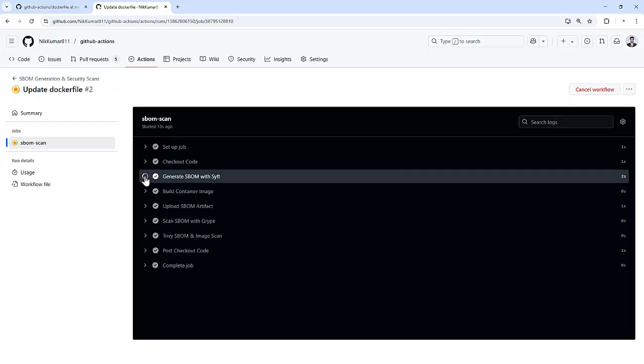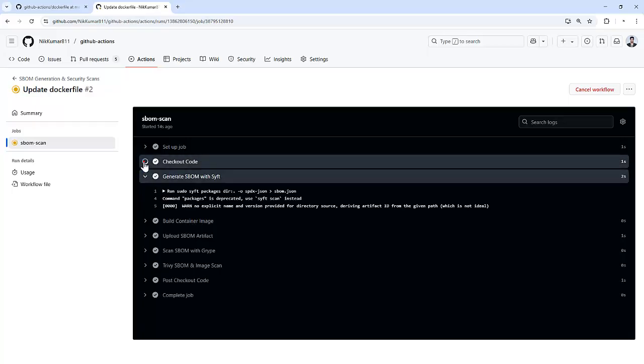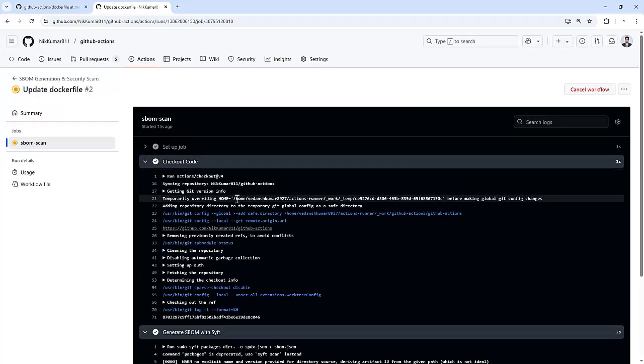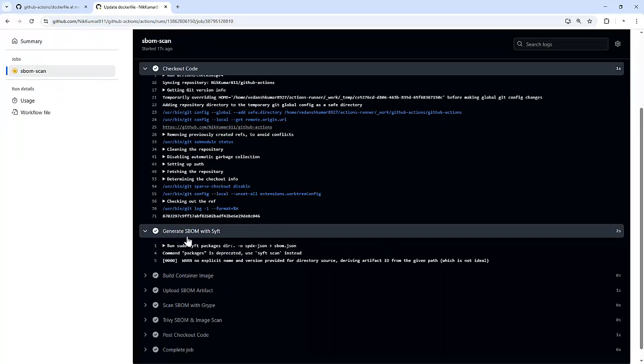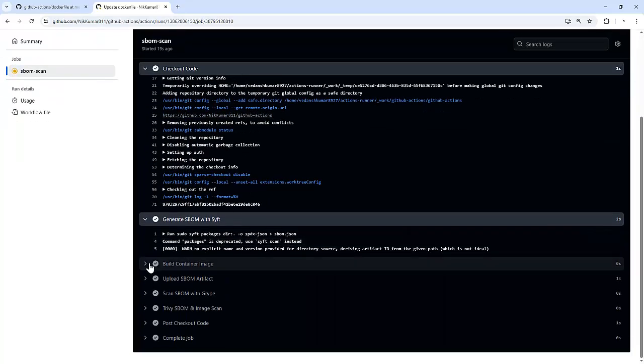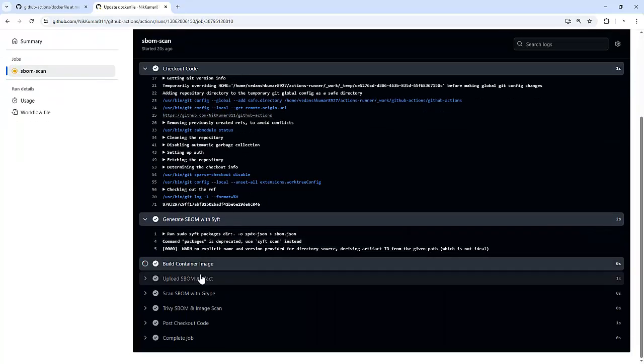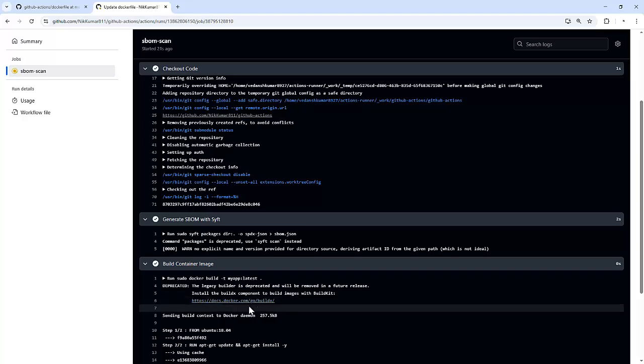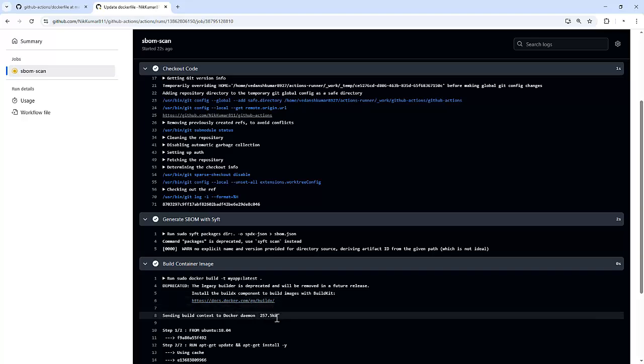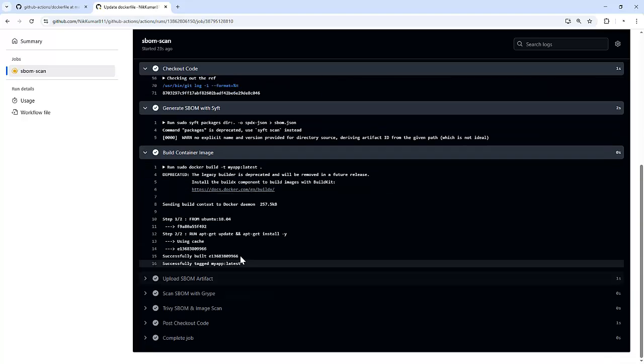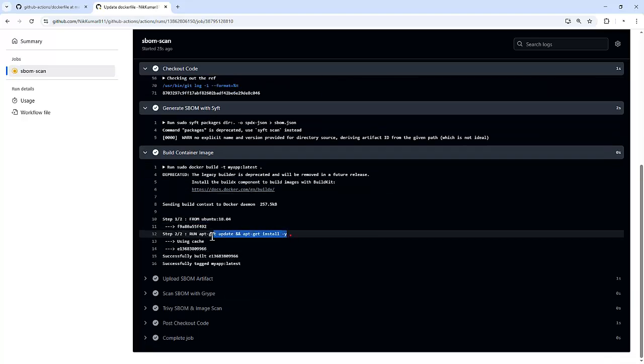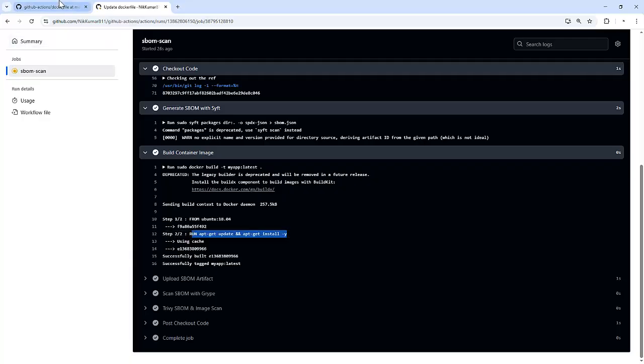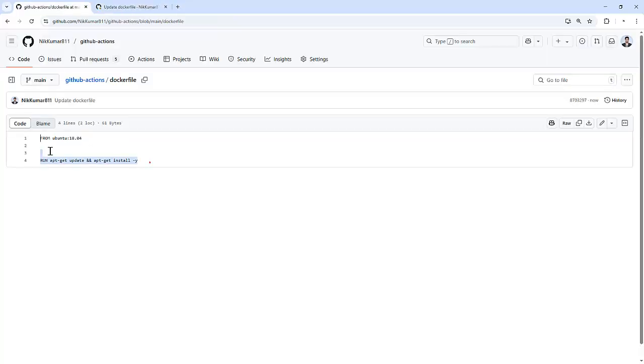And if we notice, first of all it pulls the latest code, then it generates the SBOM using Syft. Then it builds a container image with the Dockerfile which we just pushed. These are the two lines we just pushed as we can see here.